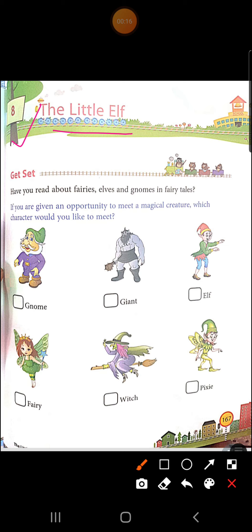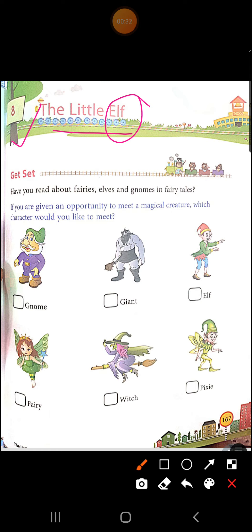Elf. What do you mean by elf? Elf kaya hoti hai beta? Elf are small creatures with magical powers. Elf kaya hoti hai, small small creatures hoti hai jinn ke pas magical powers hoti hai. Means, jaduye shakti hoti hai jinn ke pas.